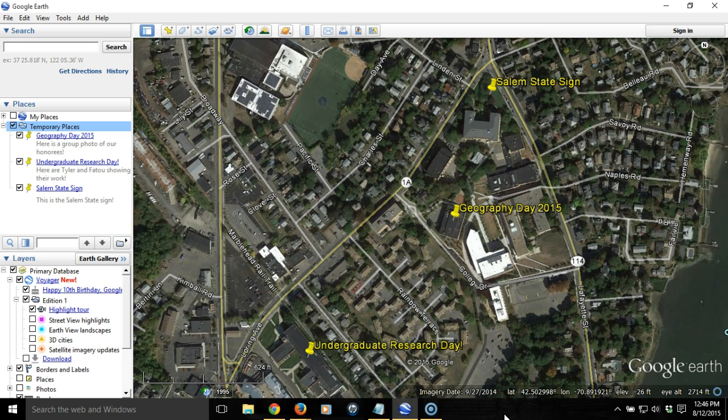When we create more than one placemark within Google Earth and we want to save those placemarks, here we've got three, it's important that we save them correctly, otherwise we might end up losing the work that we did. Here we can see in Google Earth that I have three placemarks listed on the left-hand side under Places, and you can see them as well in the map itself.